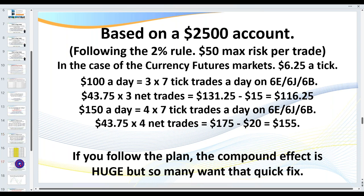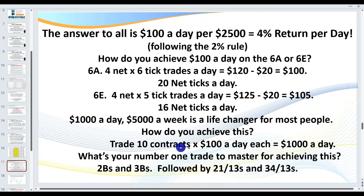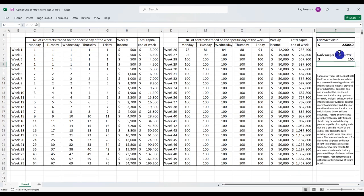What if you want to earn $5,000 a week? On this particular market, that's just 10 contracts by $100 a day — that's all you're looking at. As you build your account to $25,000, that's the true potential if you do it correctly and follow the trend. Starting with $2,500, $100 a day, within 14 to 15 weeks you're earning $5,000 a week — only adding an additional contract when you double your money.